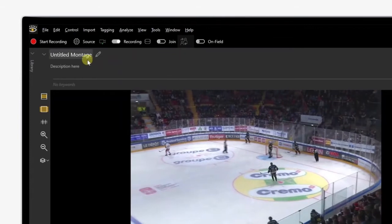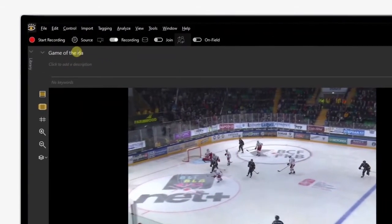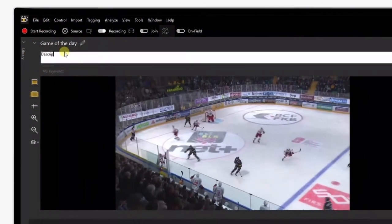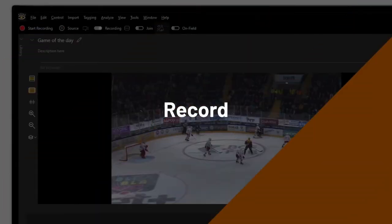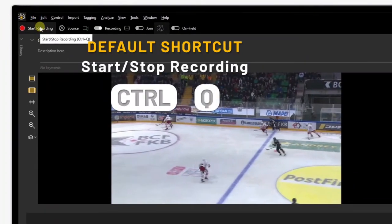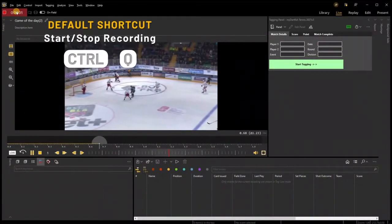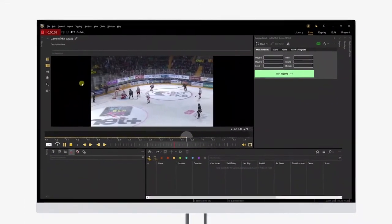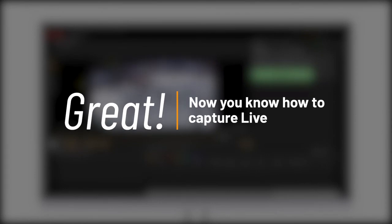Let's enter the title of the recording directly in the title bar, then write a short description of the event we are recording. We are now all set to capture live. Press the red button at the top left of the workspace, or use the shortcut, to start the recording. Great! You're now recording the match within Dartfish 10. And that's it for this tutorial. In the next one, you'll learn how to tag live.